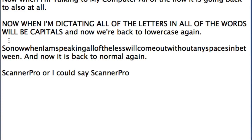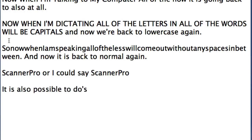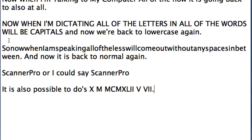It is also possible to do roman numerals. Roman numeral 10. Roman numeral 1000. Roman numeral 1942. Roman numeral 5. Roman numeral 7. You might not need roman numerals very often but it's useful to have it there just in case you need it.